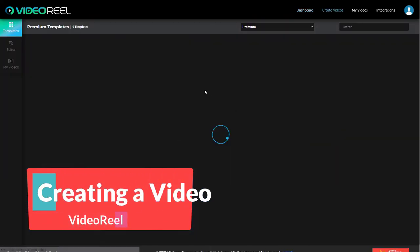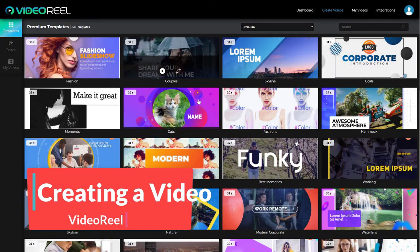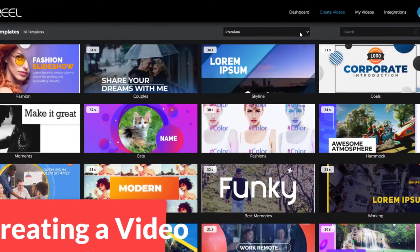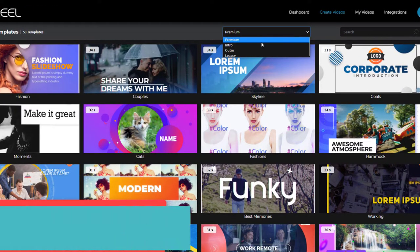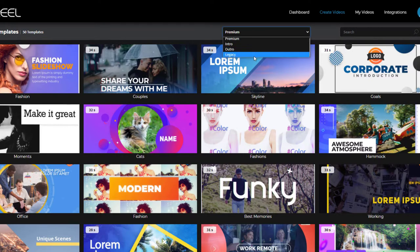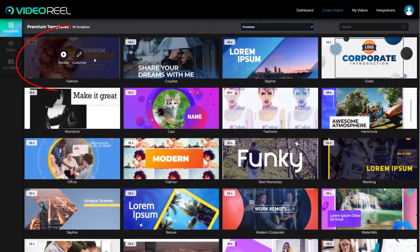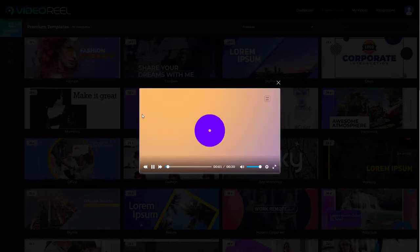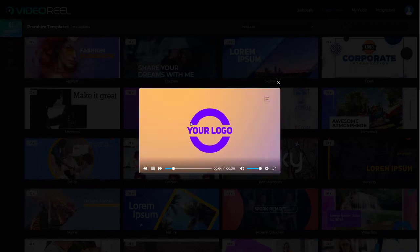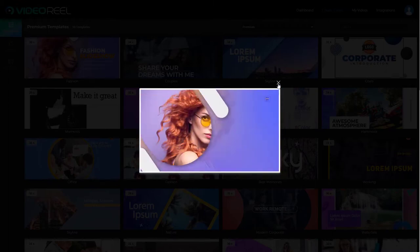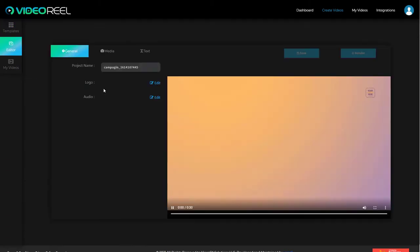So we're going to go to create video. This is a template-driven video creator, and I must say the templates are very good. So we've got four types of templates: premium, intros, outros, and legacy. We're going to start by looking at premium. So I'm going to pick this one. We can preview it. And we get a small preview. I'm not going to carry on with that and we can click to customize.